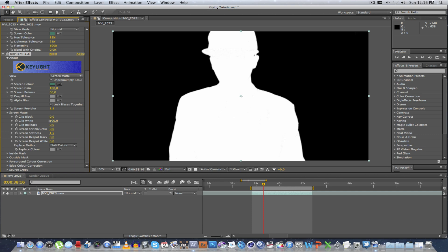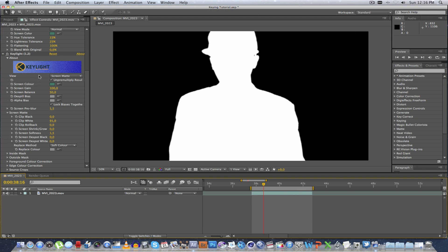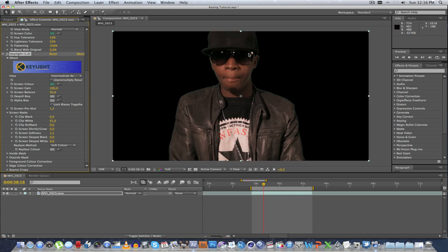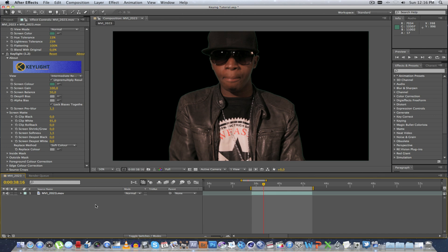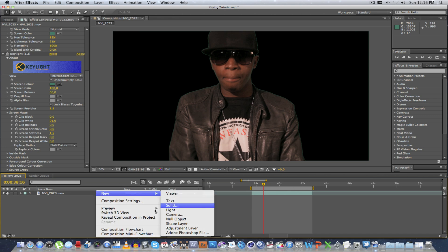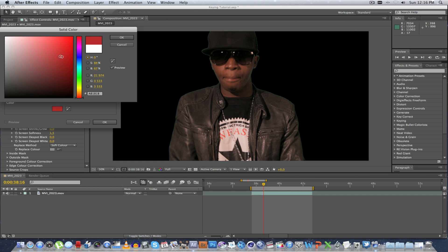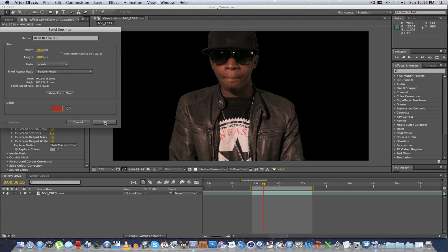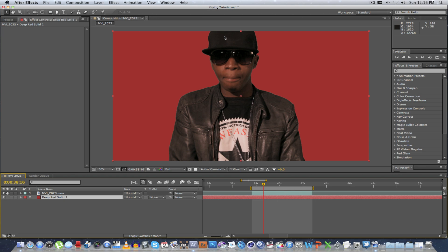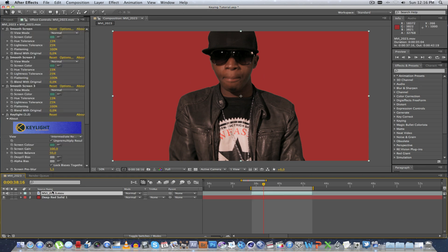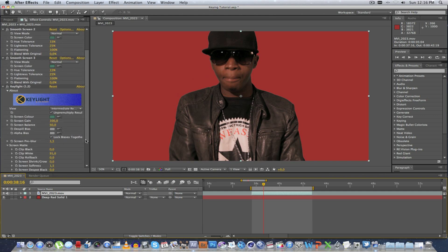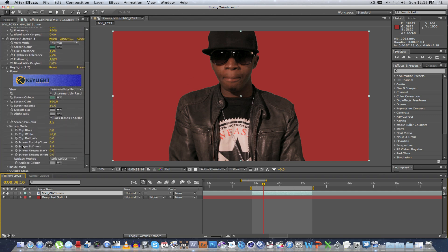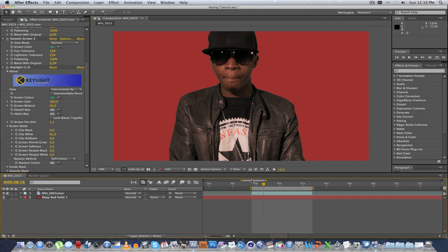Let's bring down the Clip White to 91 — it's looking very good on this side. Let's change the view to Intermediate Result and it's looking very good. Let's just add a new solid below this — I'm going to make it a dark red and put it below our footage. As you can see it's looking very good. The edges are still a little bit sharp so let's go back into Key Light and add a Screen Softness of 2 pixels. And there we go, looking very cool.